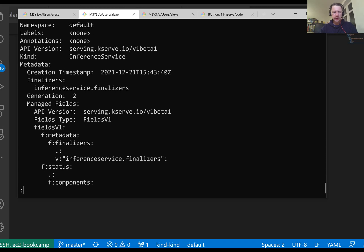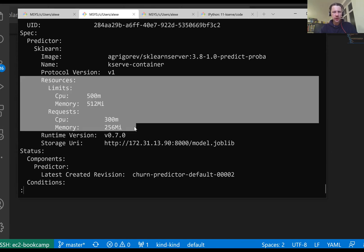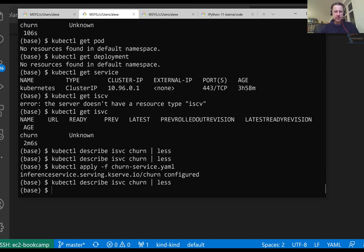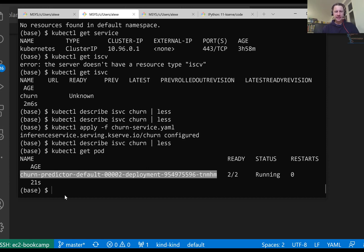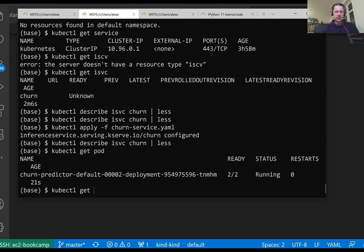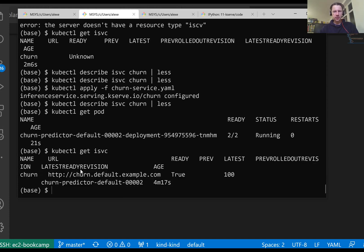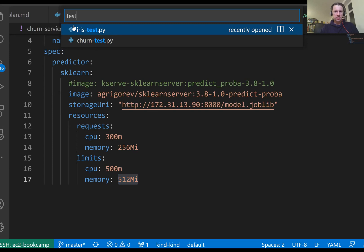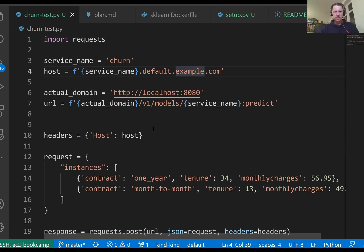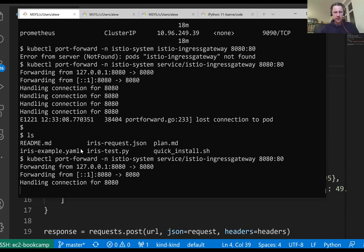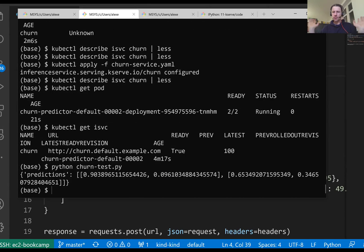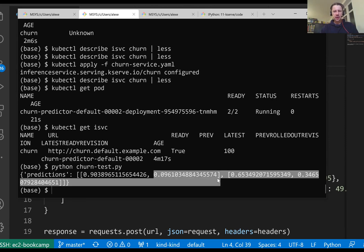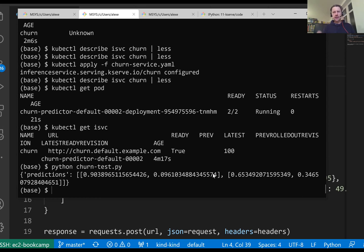And if I do kubectl get isvc, then we see that this thing is running. It's version 2. And where is our test? Churn test. I again change it to 8080. I don't need to change anything else here. Let me make sure that this port forwarding still works. And now let me do python churn test. Okay, we got our predictions. These are probabilities and these probabilities are coming from KServ. We were able to deploy a custom image to KServ. And this custom image contained a recent version of Python, a recent version of scikit-learn, and the patched version of sklearn server with predict_proba instead of predict.